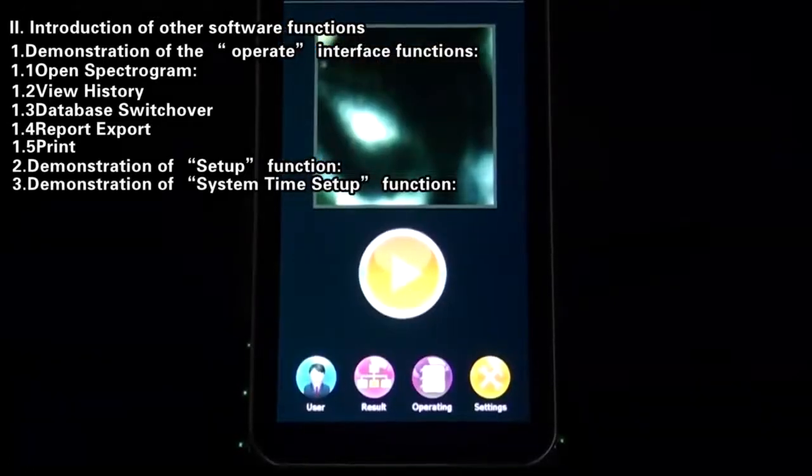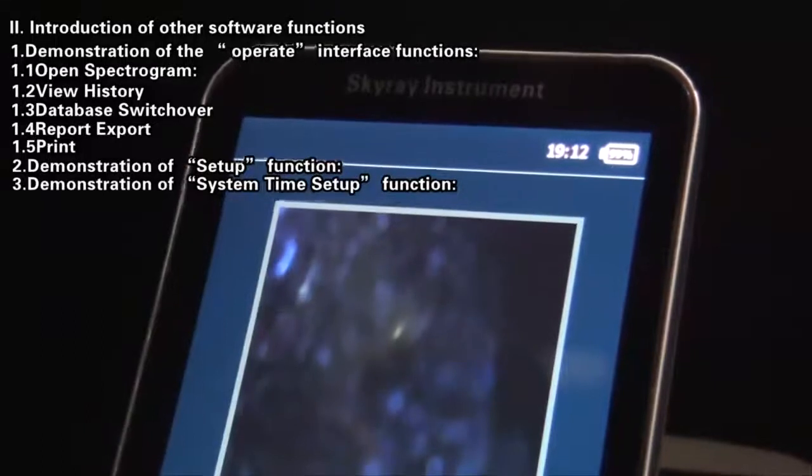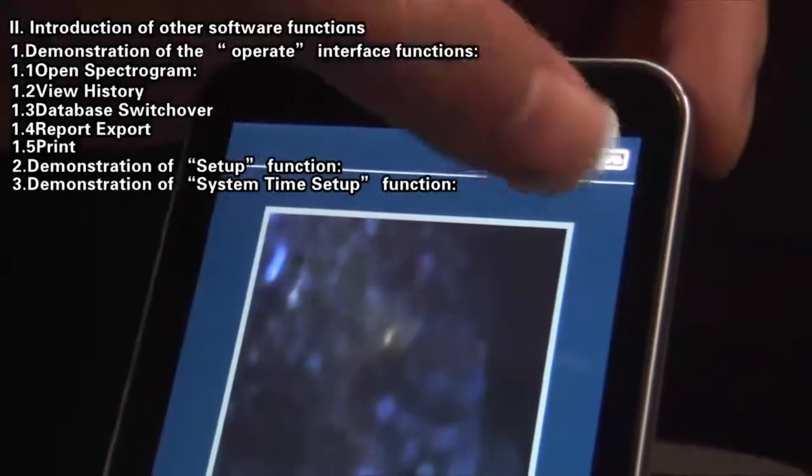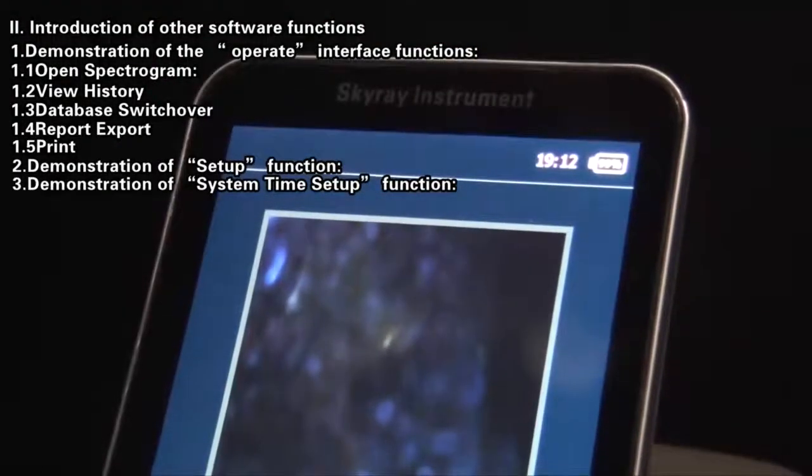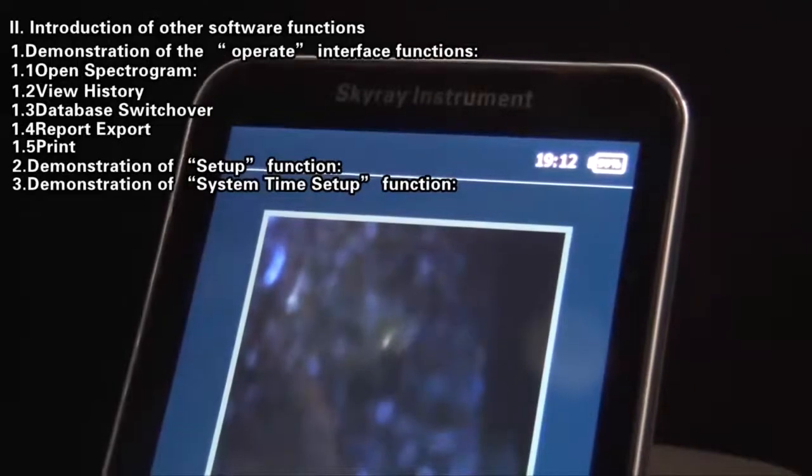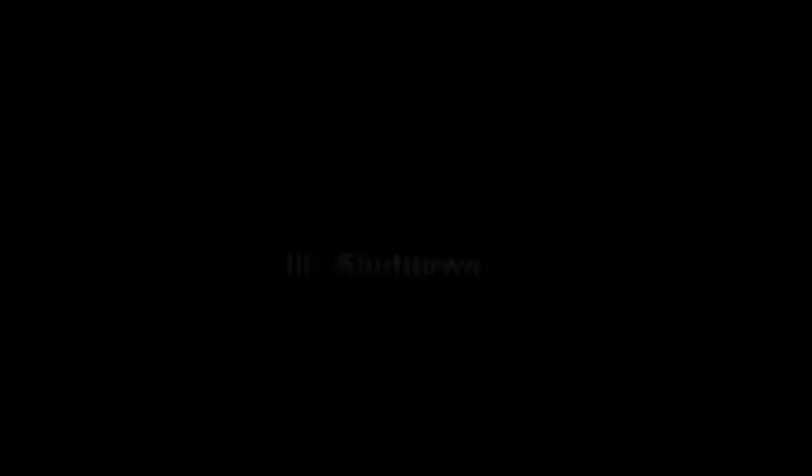Demonstration of System Time Setup Function: To set up the time of system on the main interface of software, double-click the time at the top right corner of this interface. At this moment, the time setup interface will pop up, then you can set up the system time according to current time zone.